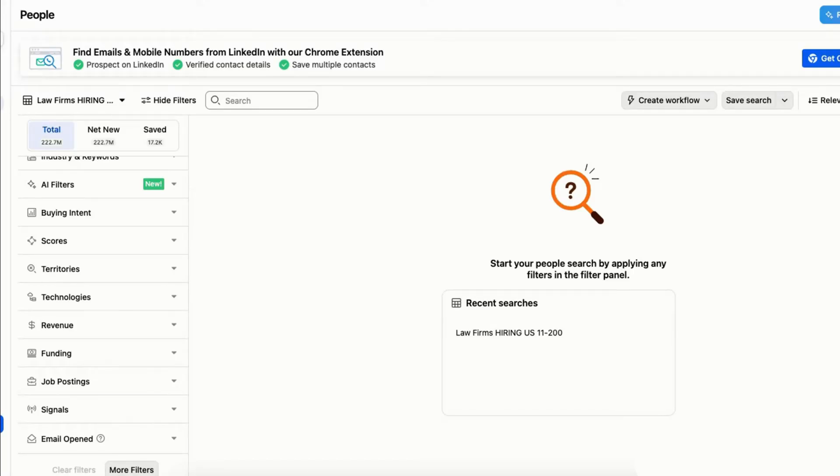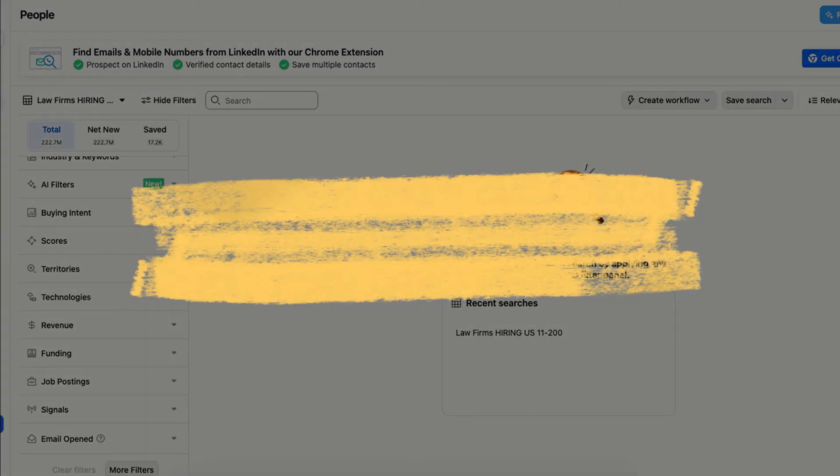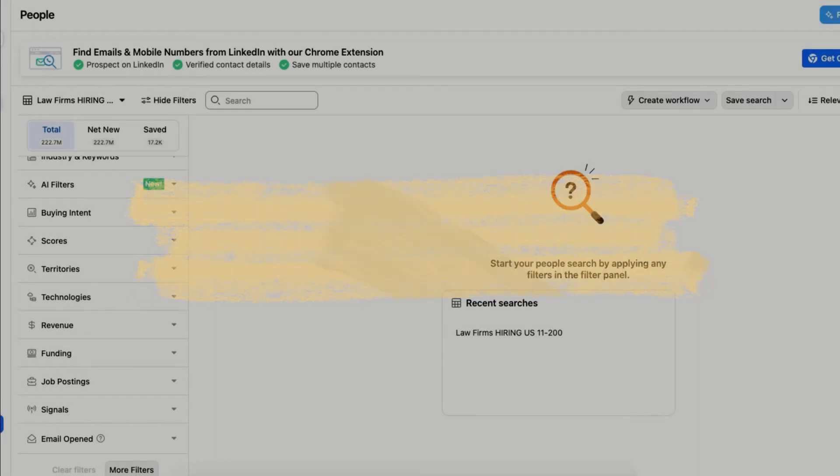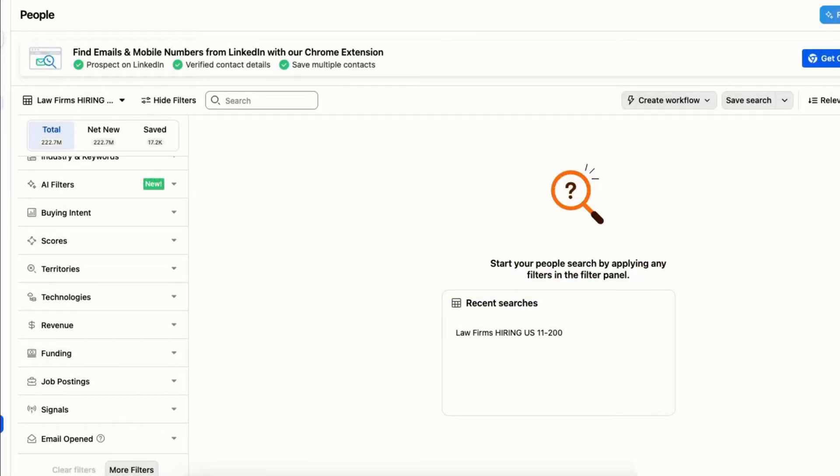Hey guys, in this video I'll show you how to use Apollo.io for job search. Let's get started. First, open Apollo.io and sign into your account. Using Apollo, you can search for specific job postings based on criteria like location, job title, and company size.